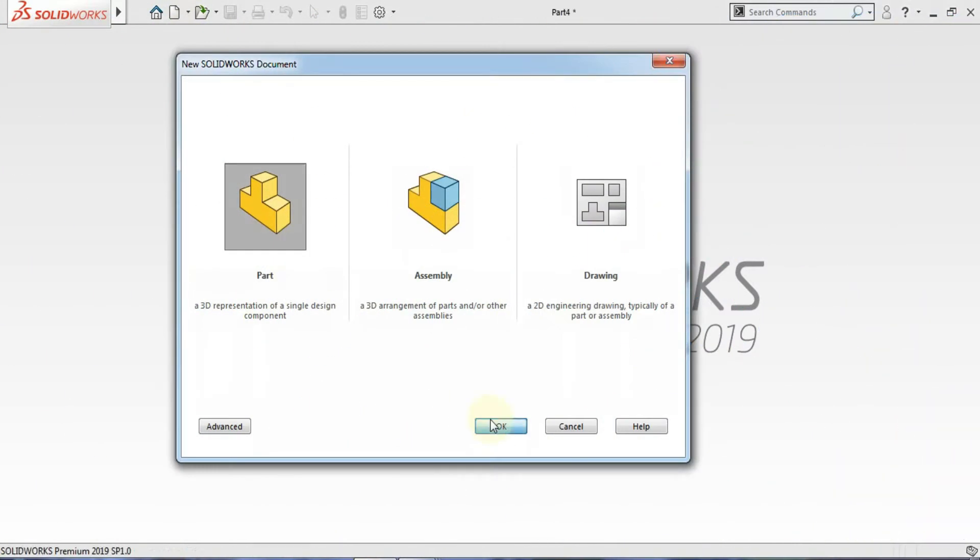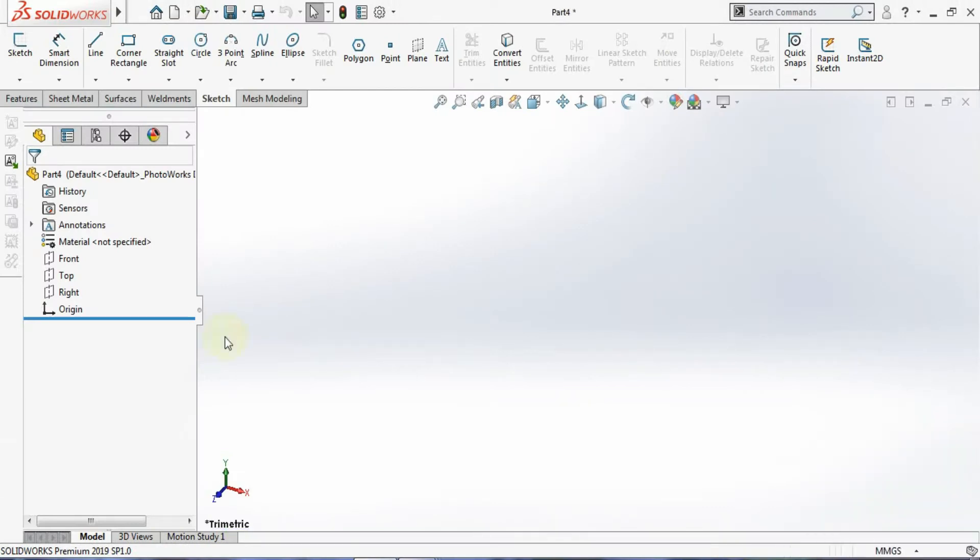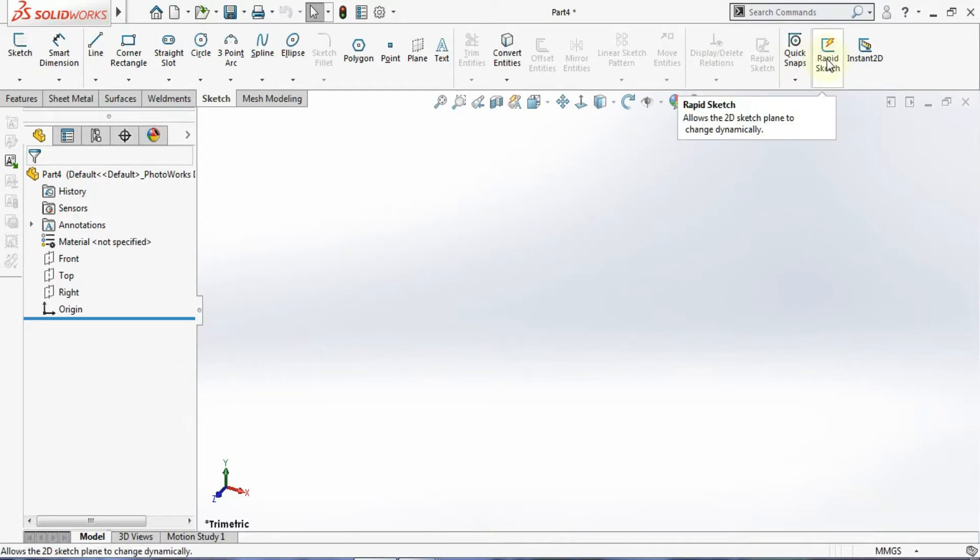Define the unit here. You can see the option for Rapid Sketch. The function of Rapid Sketch is that it allows you to select a plane or planar face when you activate any sketch tool.